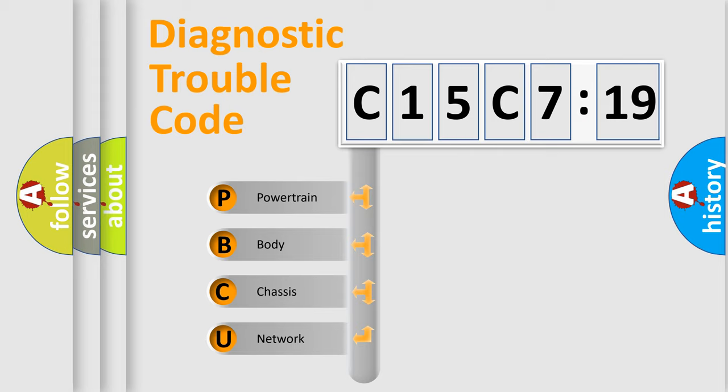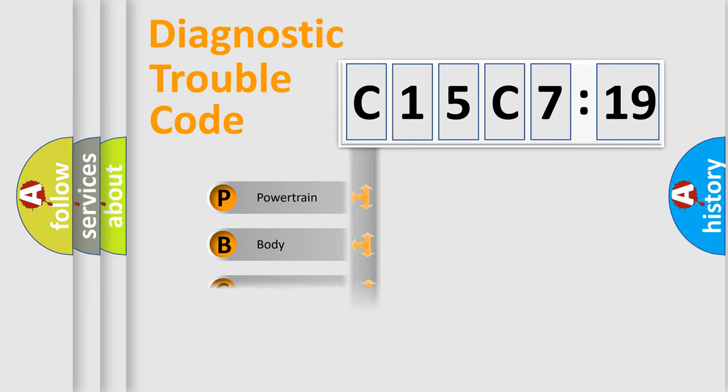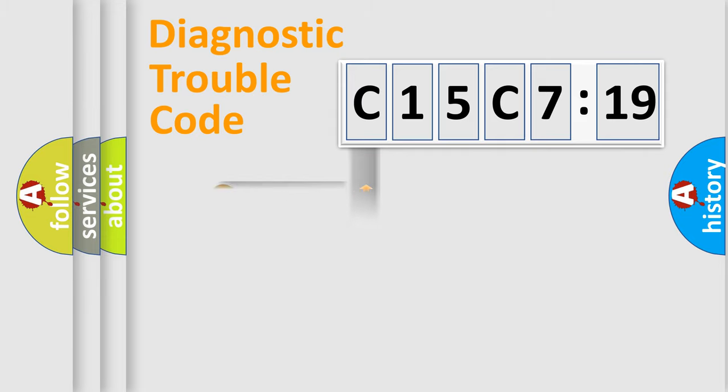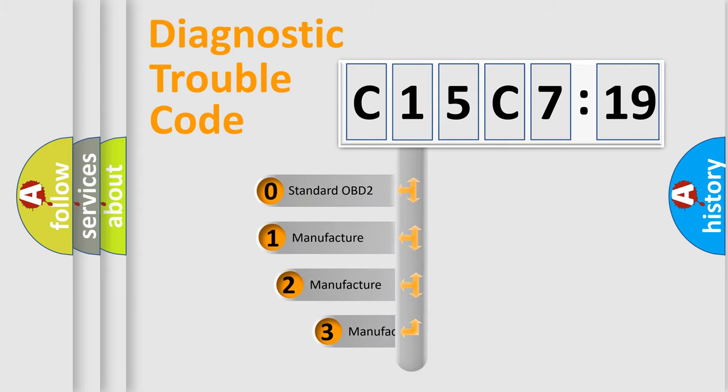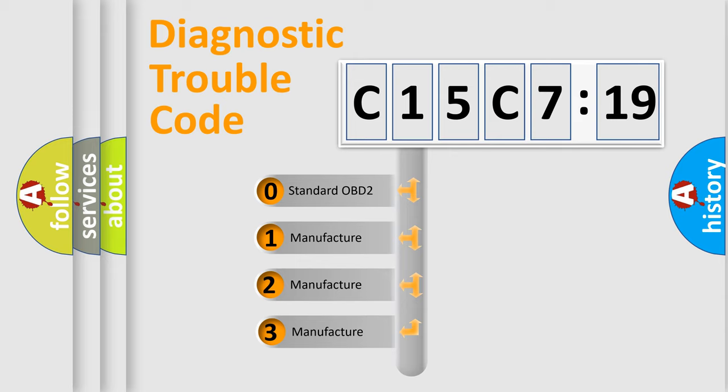We divide the electric system of automobile into the four basic units: Powertrain, Body, Chassis, Network. This distribution is defined in the first character code.